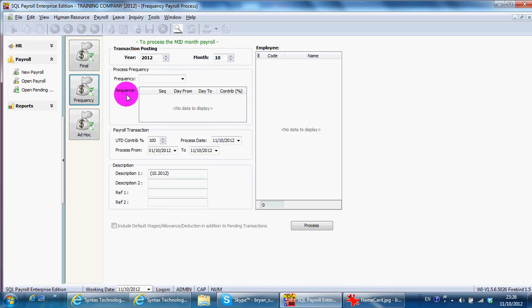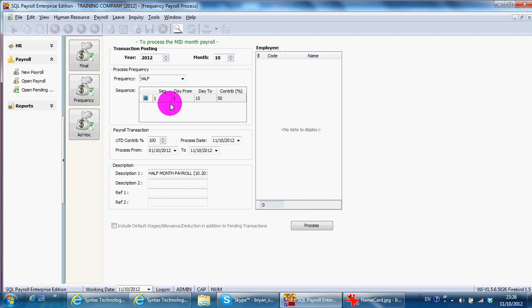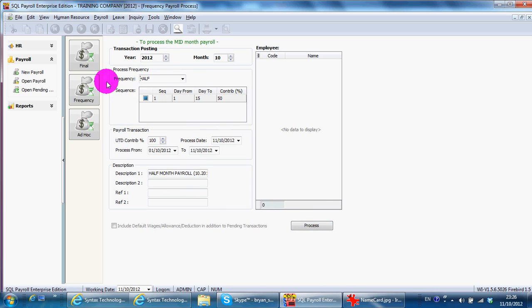And at the month end, you just go back to Final and click Process.